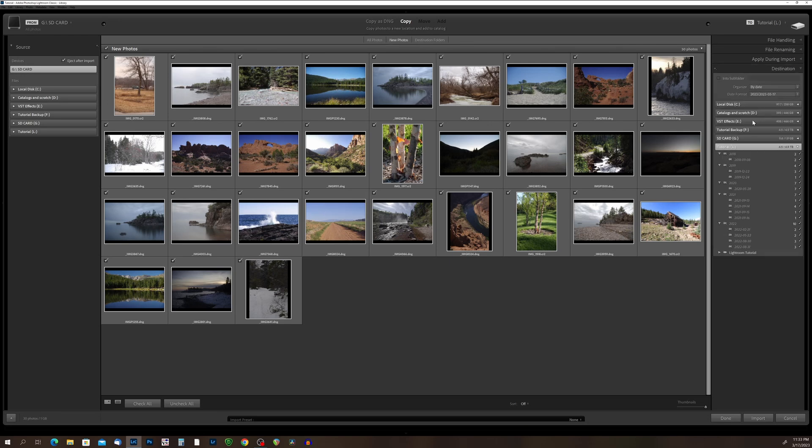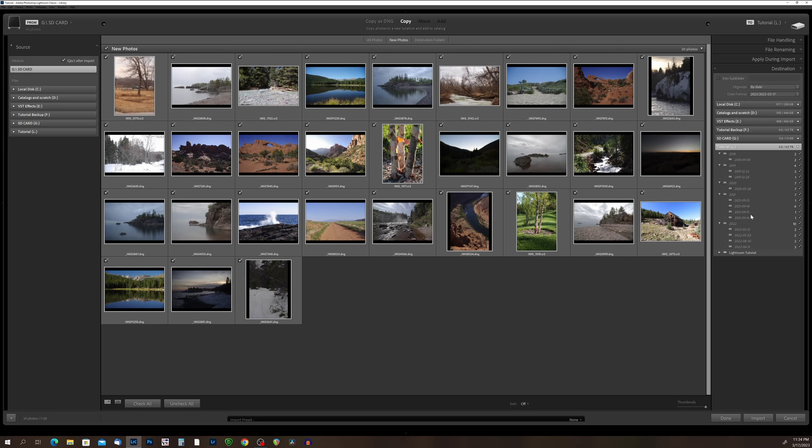All right, and finally, we'll come back to the destination here. So what Lightroom is doing, it is organizing everything by date. So I've got two photos that were taken in 2018. And they were taken on September 8. And it goes through the metadata on all of the photos that you are importing, and it will separate them out by date.